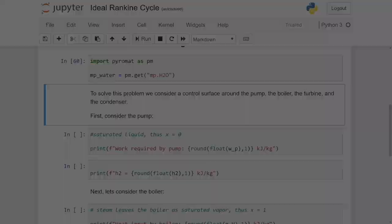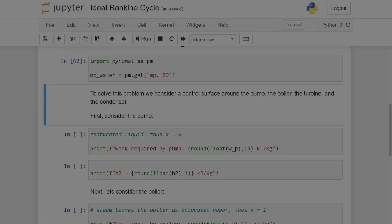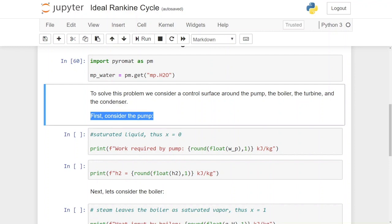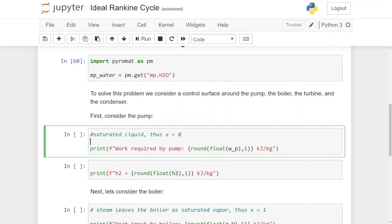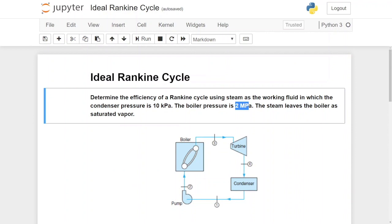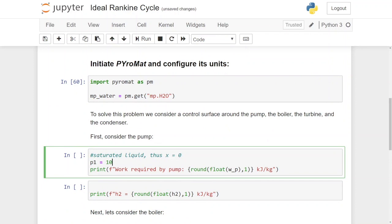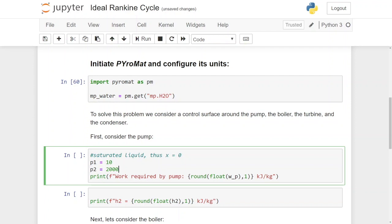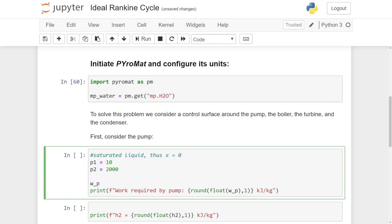We start off with the pump. We can assume that the water being received by the pump from the condenser is saturated liquid, and thus its quality x is equal to zero. We also know from the problem statement that P1 is 10 kilopascal and P2 is 2 megapascal, so we input that as P1 equals 10 and P2 equals 2000.